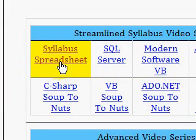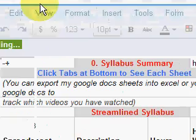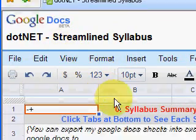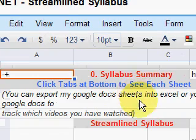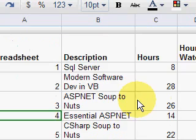We're going to look at the Build Win Forms Soup to Nuts video series, but first I want to click on this syllabus spreadsheet that you can use to keep track of the videos you've watched, because it gets kind of confusing if you don't have some way to track what you're doing. This is just my Google Docs spreadsheet, and you can export that to use it as a template so you don't have to retype all the names of the videos.